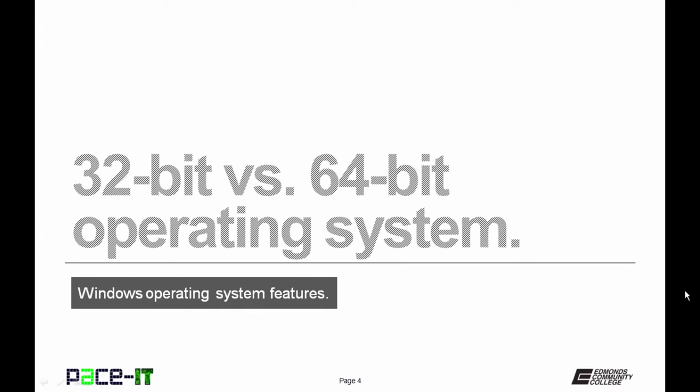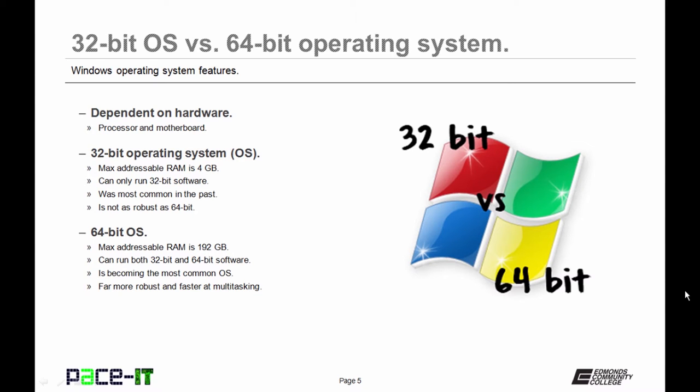We're going to begin with 32-bit vs. 64-bit operating systems. A lot of this is dependent upon the hardware that you have. If you have a 64-bit processor, you can install either a 32-bit or 64-bit OS. But if you only have a 32-bit processor, you only get a 32-bit operating system. A 32-bit operating system can only have a max of 4GB of RAM. You can only run 32-bit software. 32-bit operating systems were the most common in the past and it's not quite as robust as 64-bit.